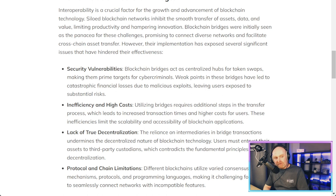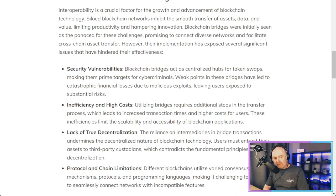Security vulnerabilities: blockchain bridges act as centralized hubs for token swaps, making them prime targets for cybercriminals. Weak points in these bridges have led to catastrophic financial losses due to malicious exploits, leaving users exposed to substantial risks.